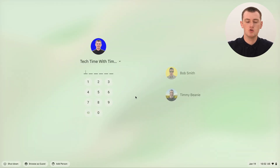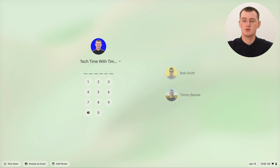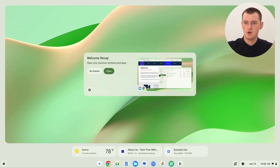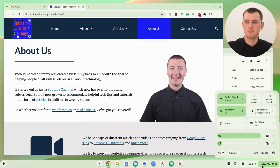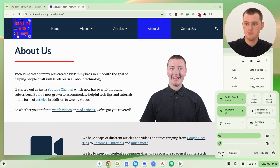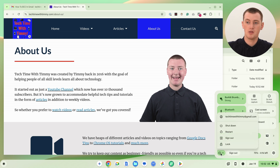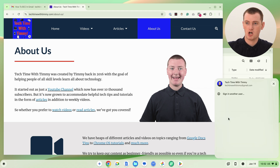There is a way you can sign into multiple accounts at the same time and just jump between them. To get started, sign into one of your accounts — pick one and type your PIN or password. Once you're back in, click on the time in the bottom right-hand corner to bring up the menu. Then click on the power menu button to bring up options like shut down and restart, but we're not going to click any of them. Instead, click on your email address at the top of this menu.